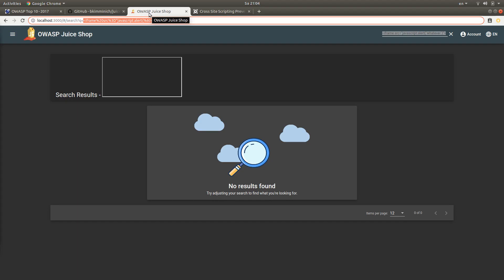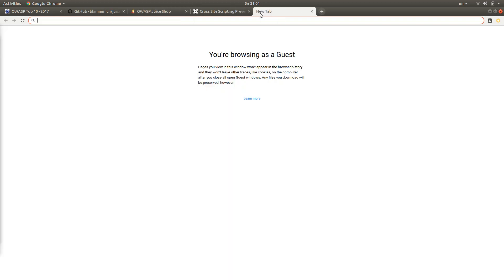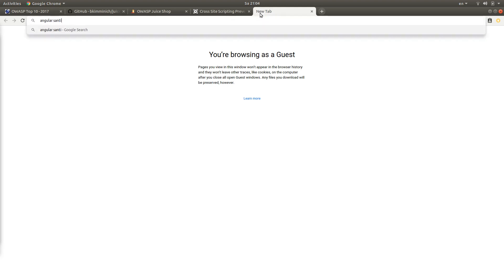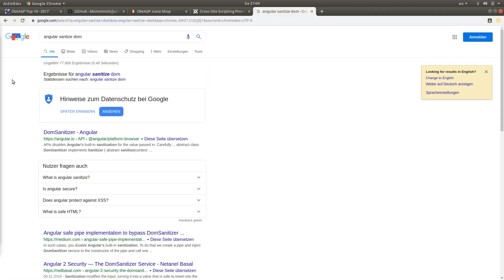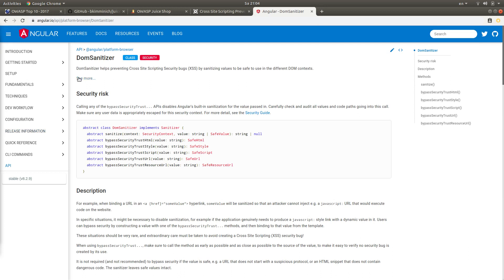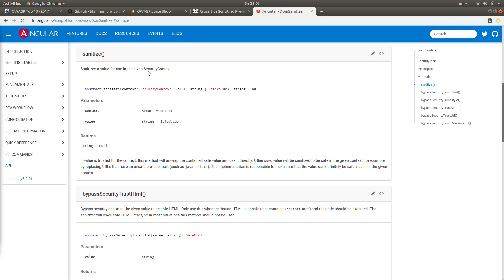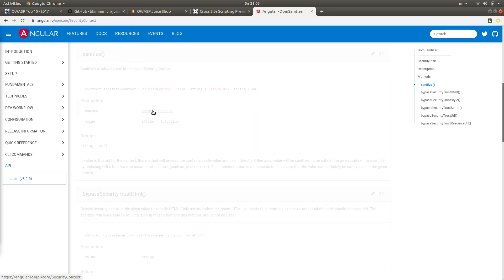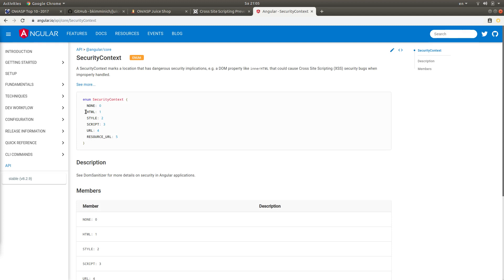We know that the Juice Shop application is an Angular application, and I'm suspecting that Angular has a way to sanitize inputs. If we search for 'Angular sanitize DOM', we find something like DomSanitizer for Angular — it helps prevent cross-site scripting bugs by sanitizing values to be safe to use in different DOM contexts. This is a class with a sanitize function we can call; it returns a string and takes a string and a security context as input. There are different security contexts — we're going to use HTML for the DOM.